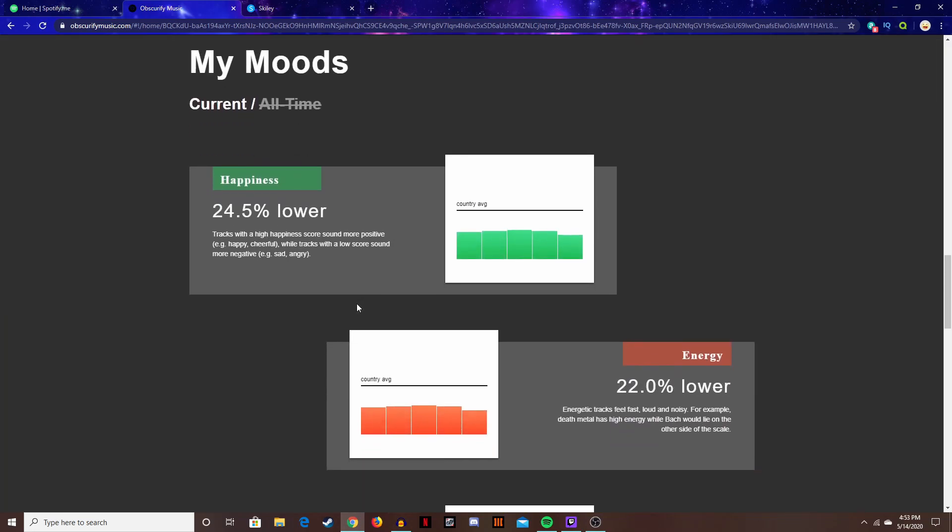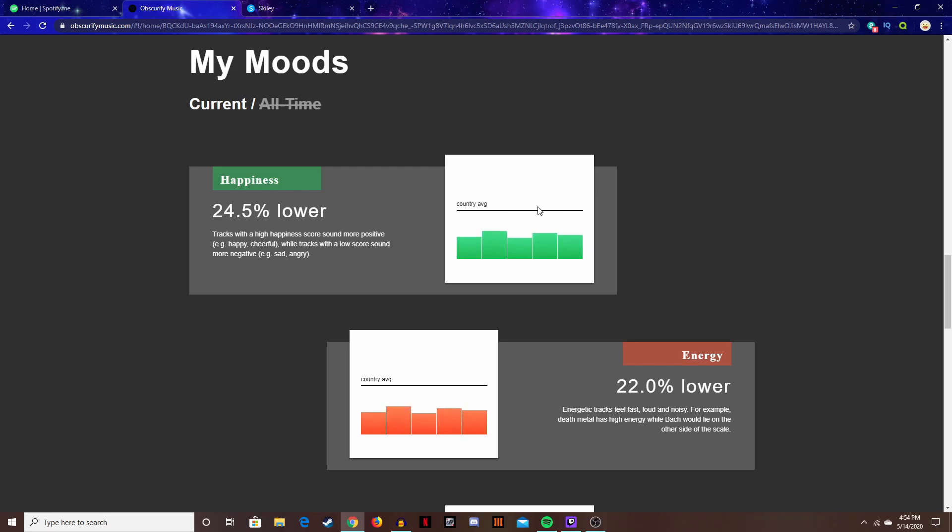You can see your moods which, happiness? Whoa, minus twenty four point five percent lower than the country average.